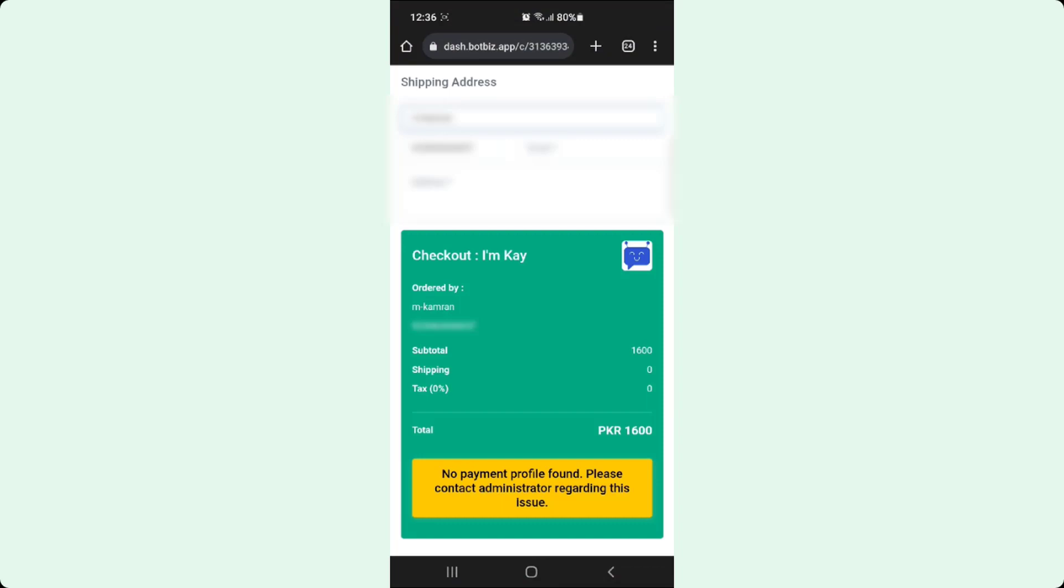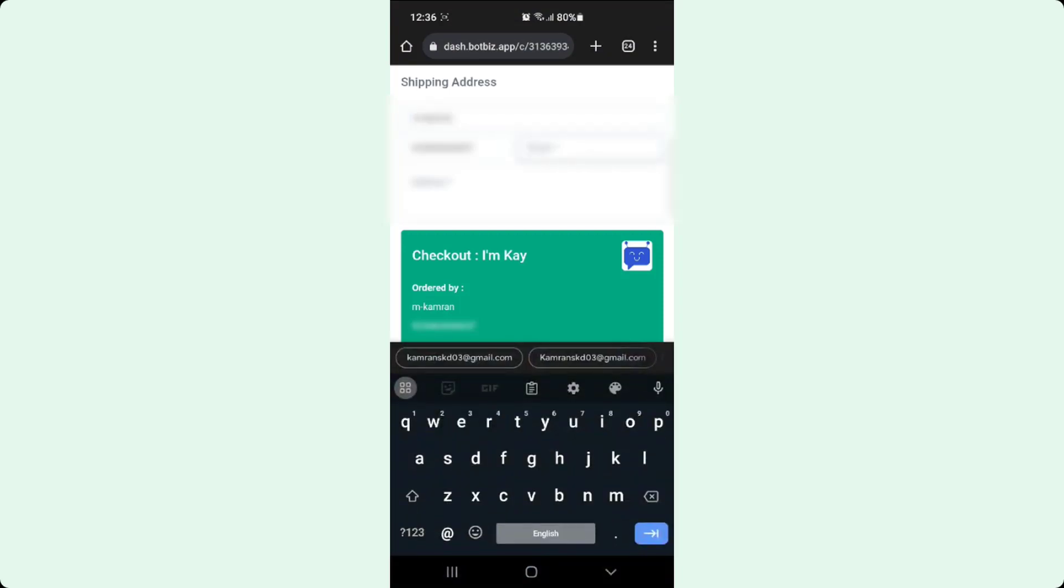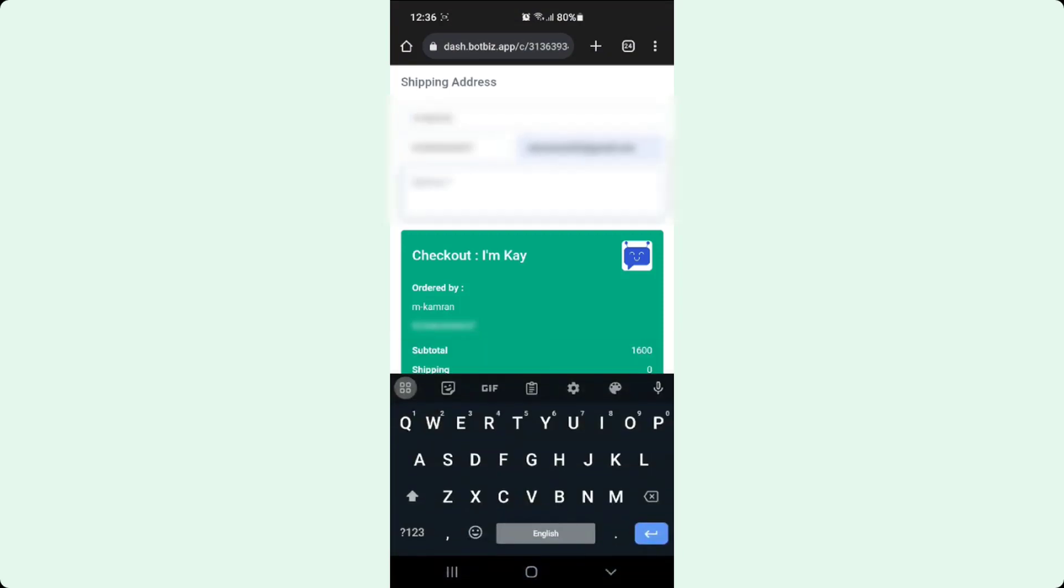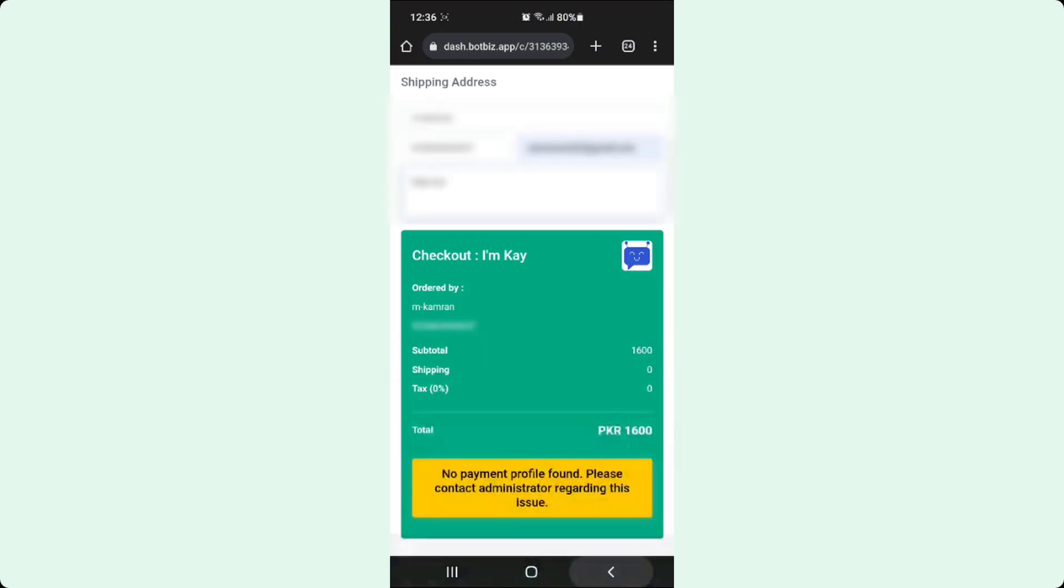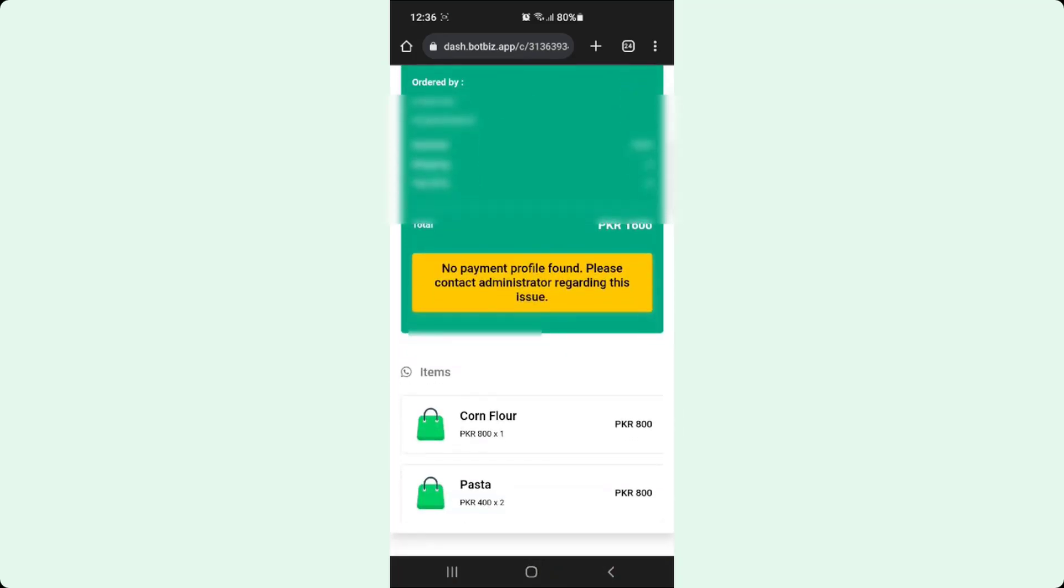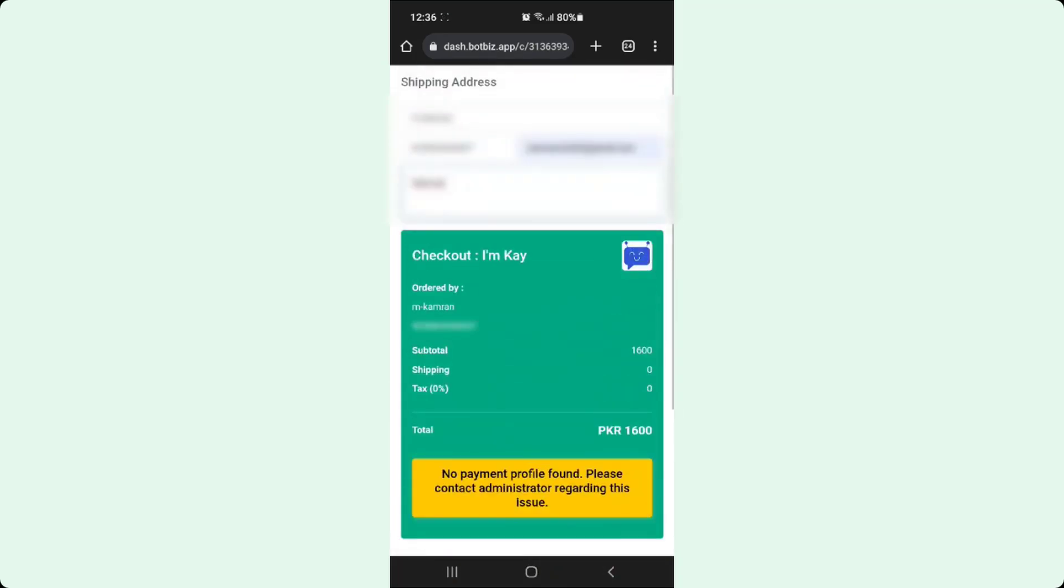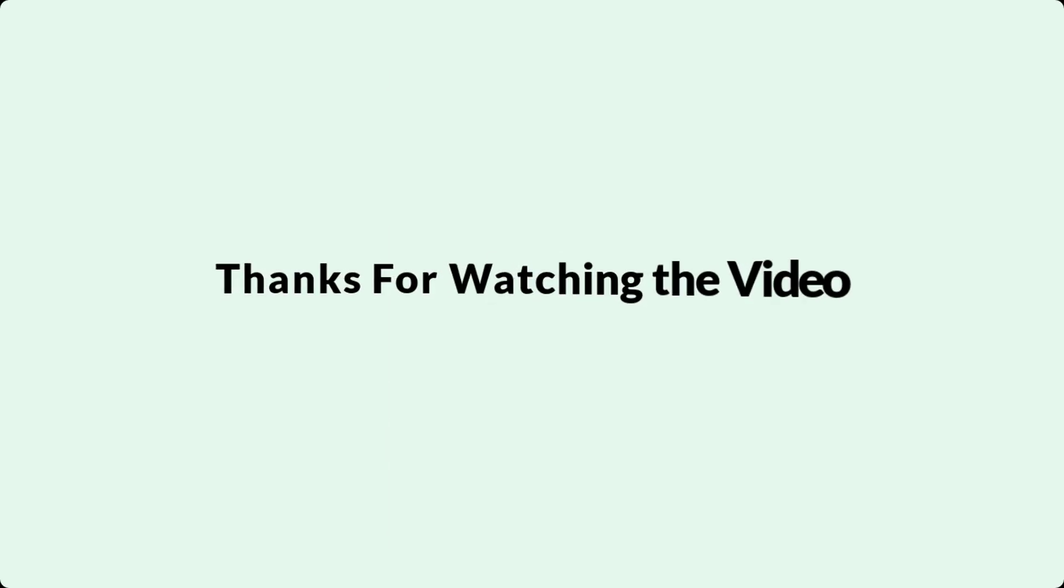Yes, it is working. This is how you can use catalog products in a WhatsApp chatbot using BotBiz. That's all for today. Thank you for watching the video.